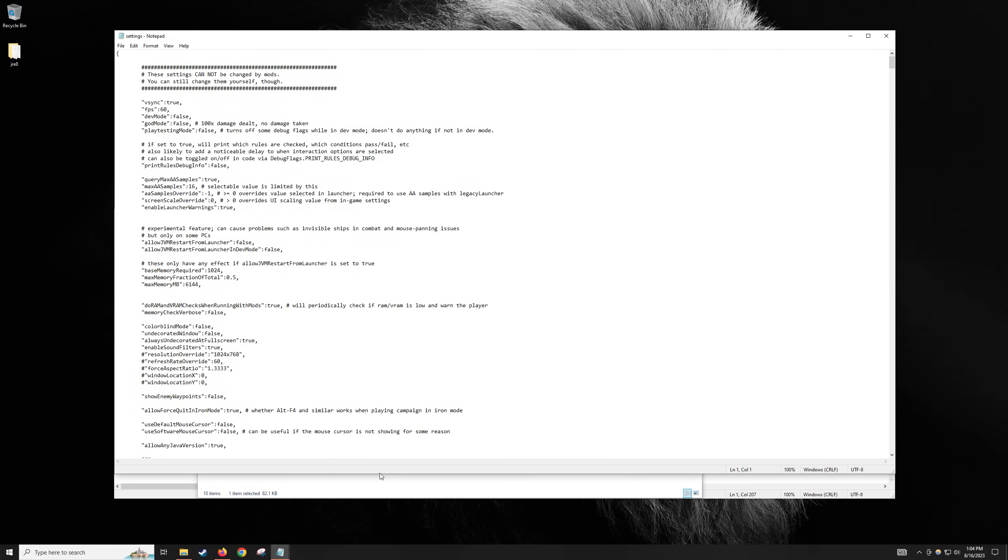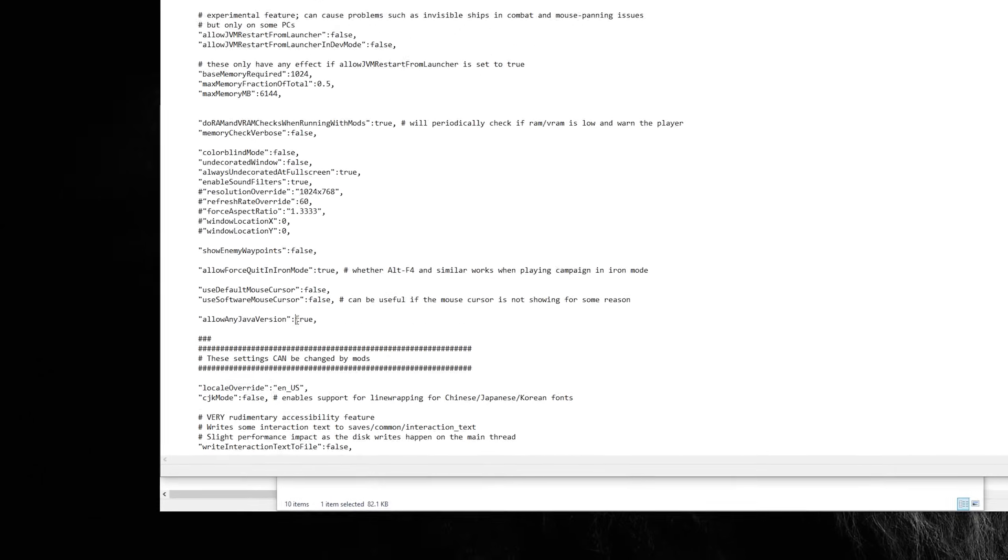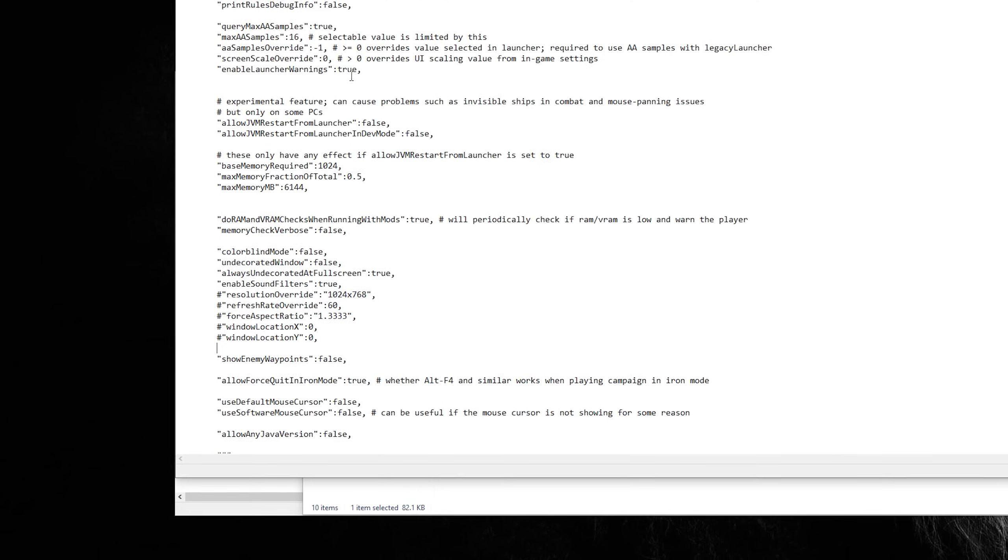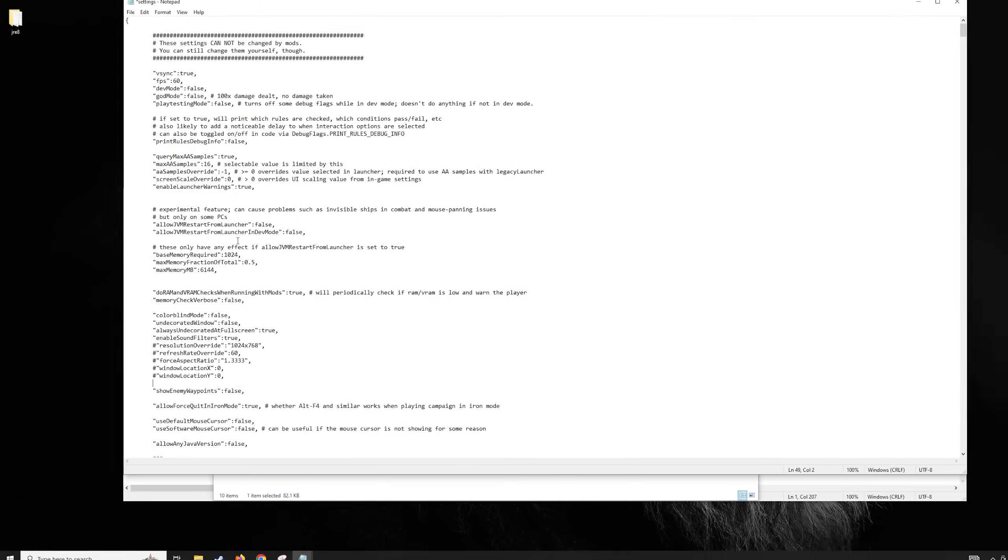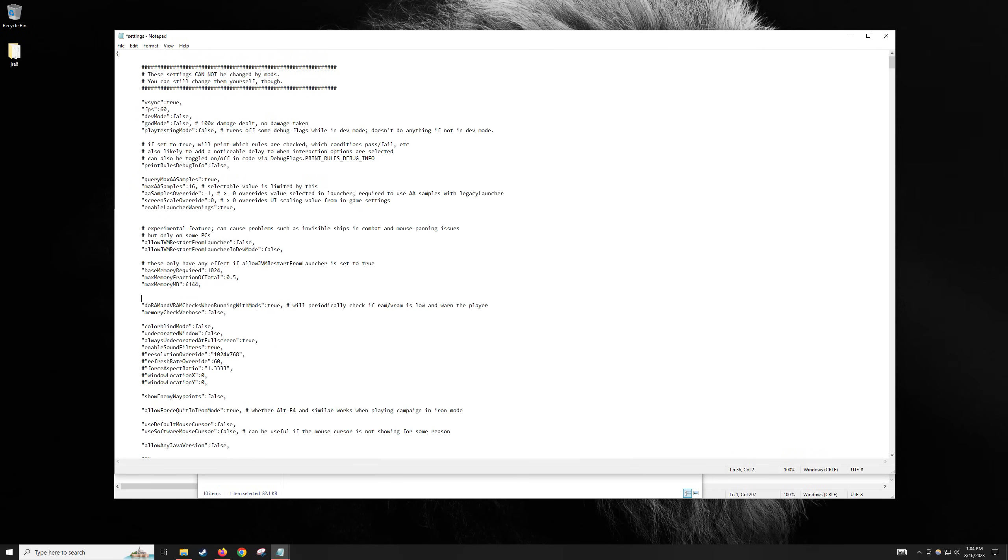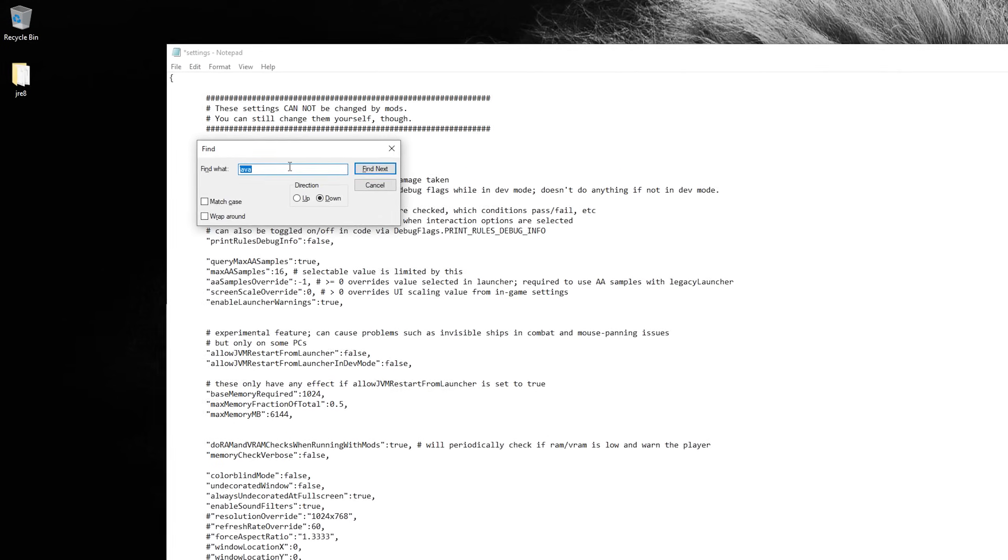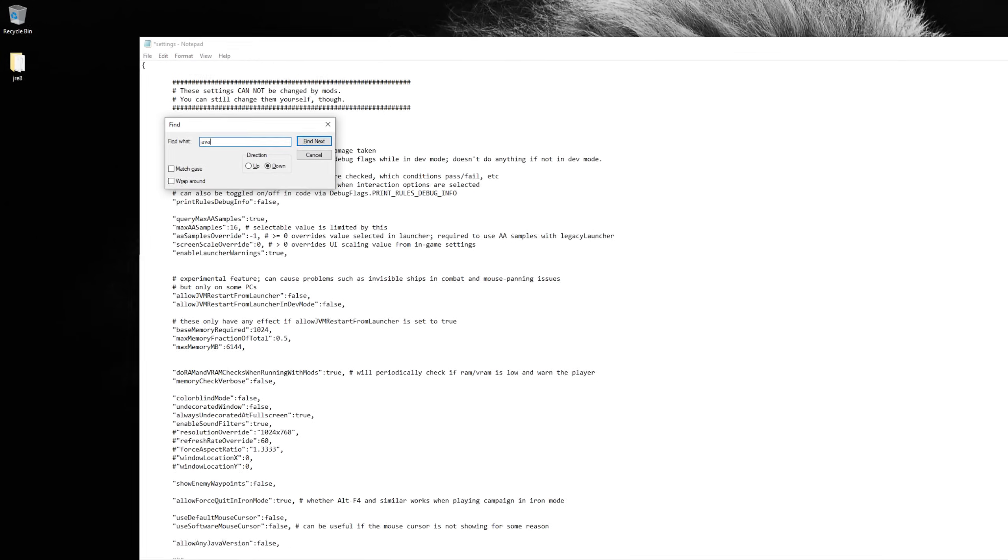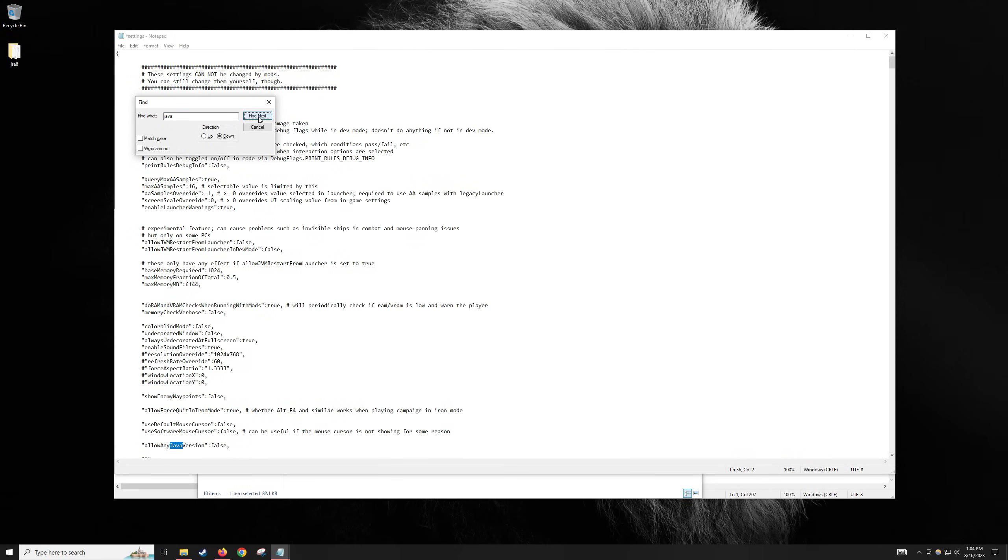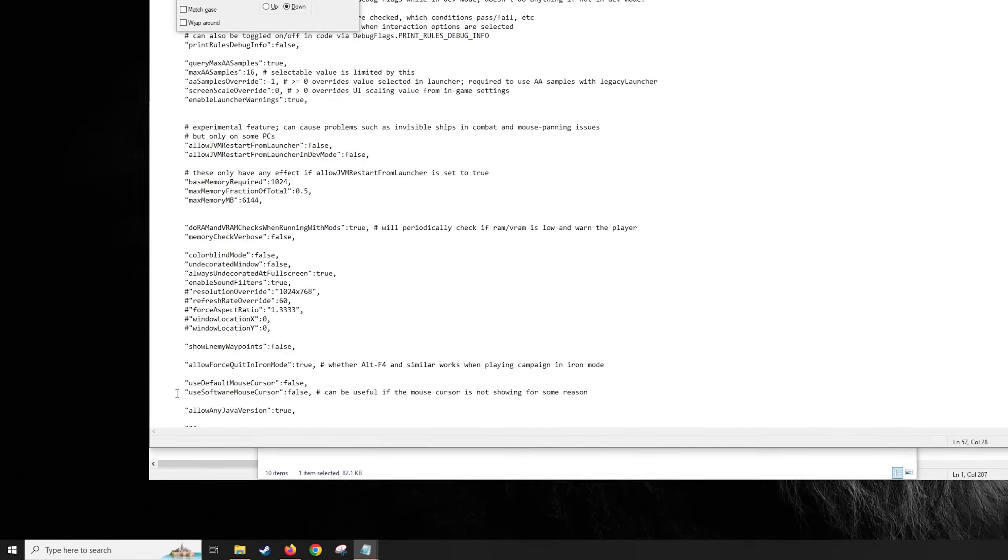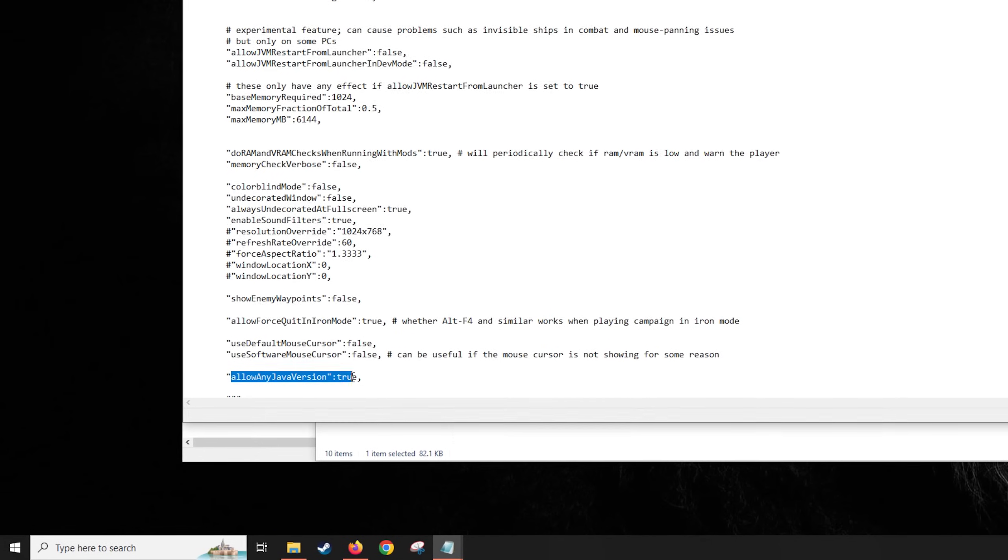We need to scroll down to Allow Any Java Version, and set that to True. By default, it'll be set to False. This entry is located right above the hashtags, but let's assume you get lost while you are in here. You can use Control plus F if you are on Windows to bring up the Find tool. This tool is incredibly helpful, and I suggest you add it to your arsenal. As for what to find, you could type in the full Allow Any Java Version with no spaces, or you can just type Java, then Find Next. This will take us directly to the line we're looking for. So to confirm, change the setting from False to True, and save the document.